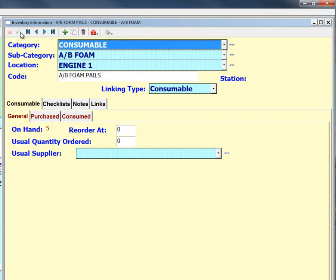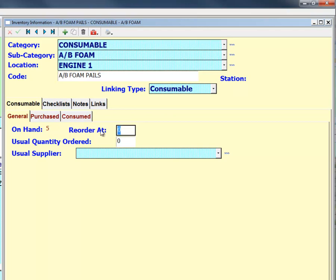The reorder at field lets you set the quantity at which a reminder will be prompted. Once your on-hand amount gets equal to or below this amount, FP2 will automatically create a you-need-to-reorder-a-consumable reminder.